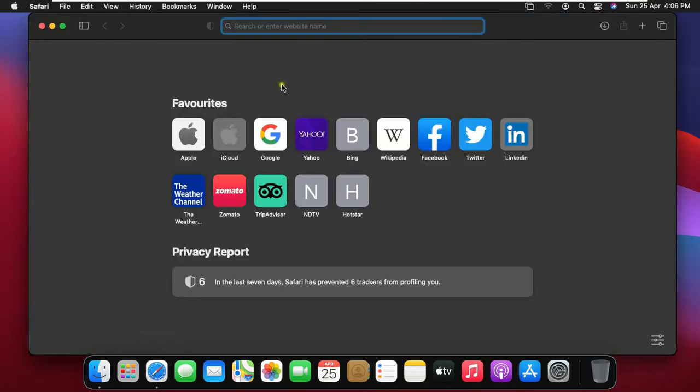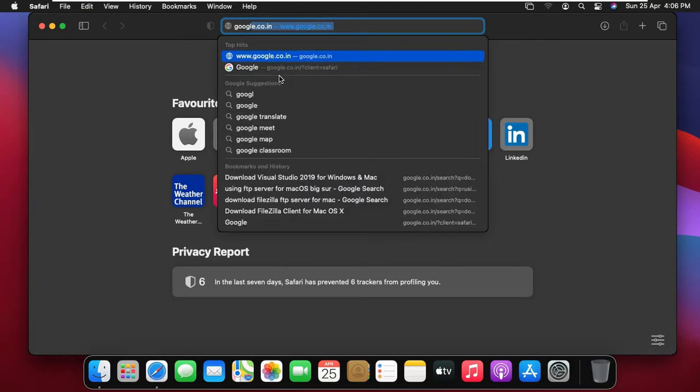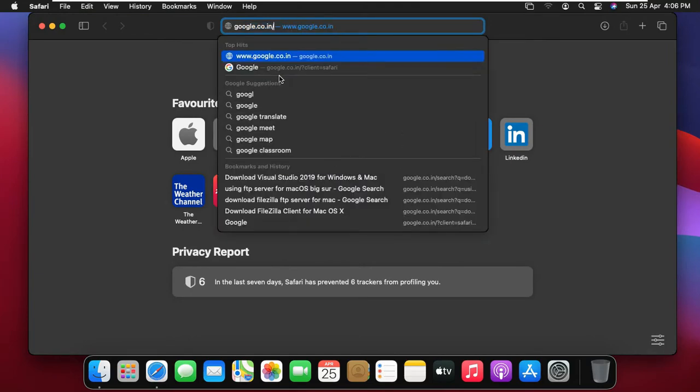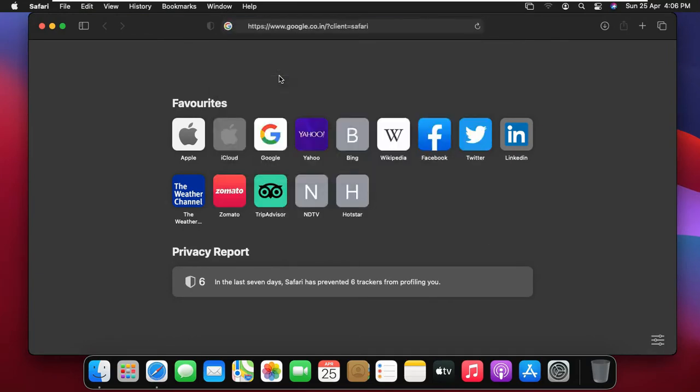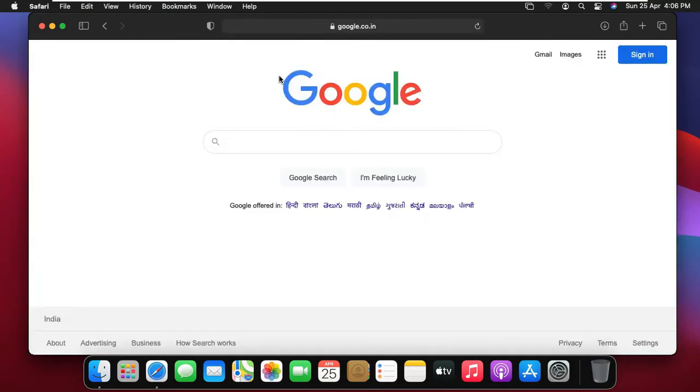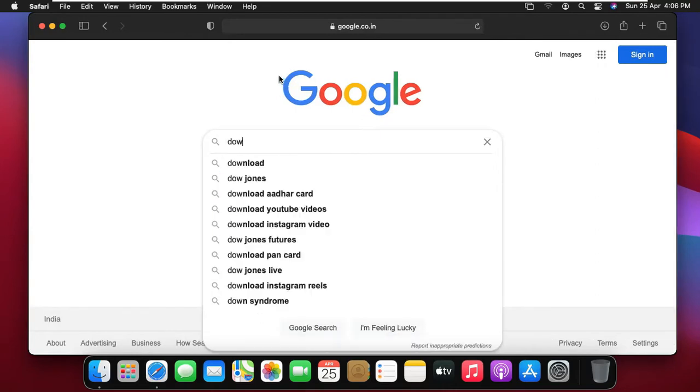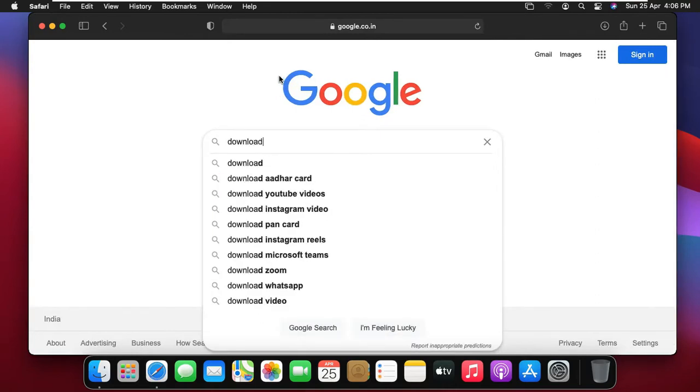Open Safari Browser. Type google.com, press Enter. Type in Google search bar: Download Visual Studio.